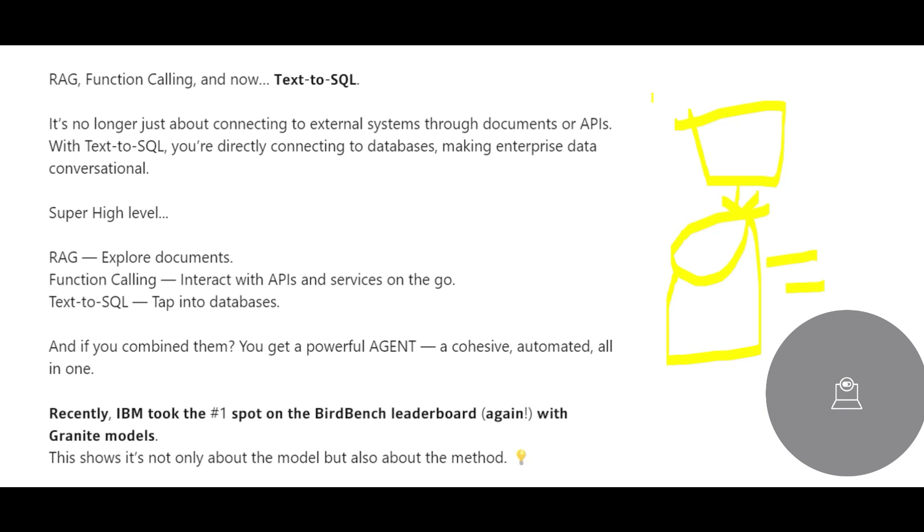The real problem of today is: can you do question and answer against your database where you have stored your data? We're not talking about documents, we're talking about your data.